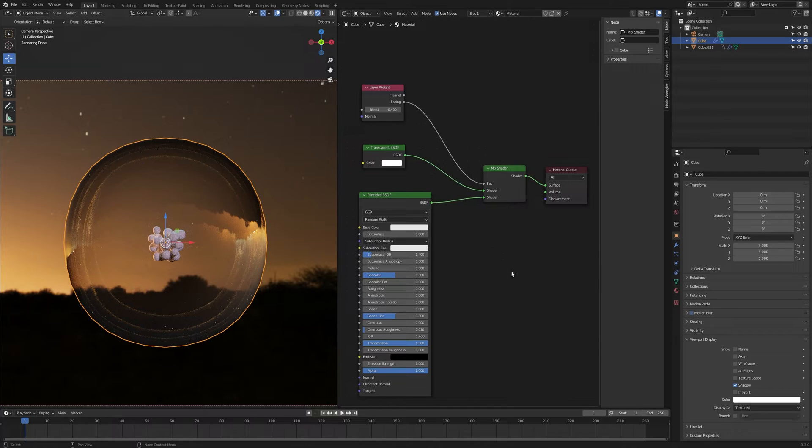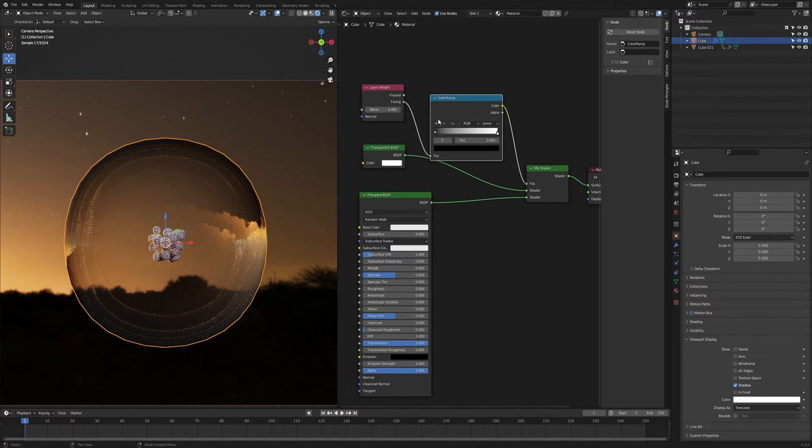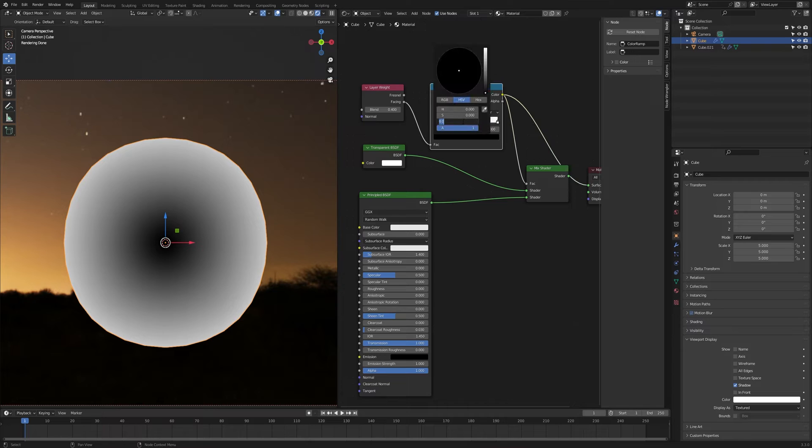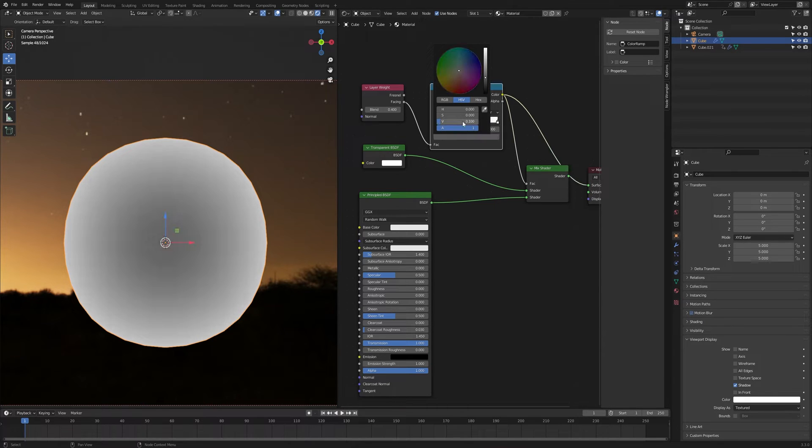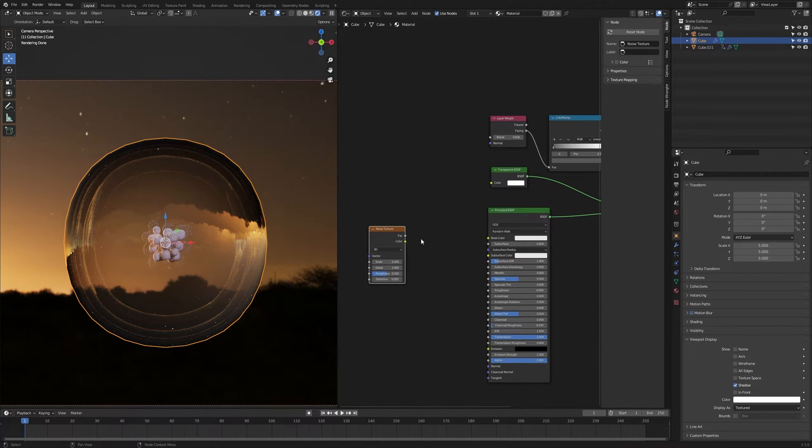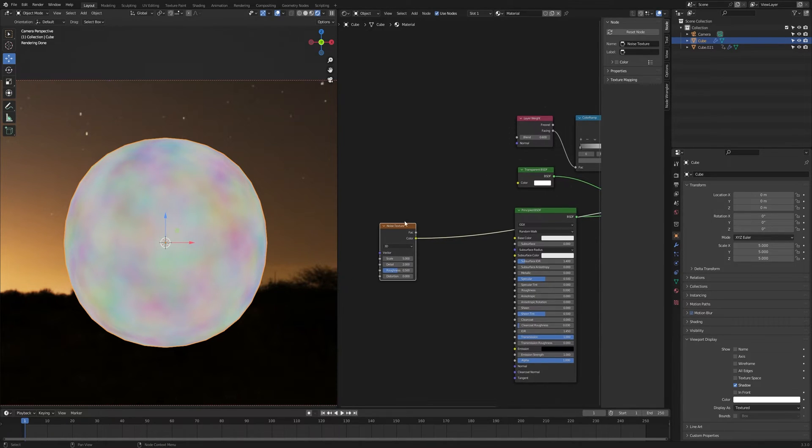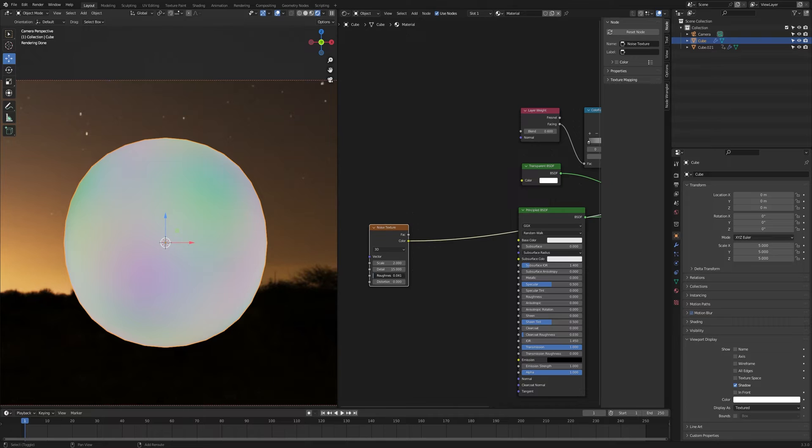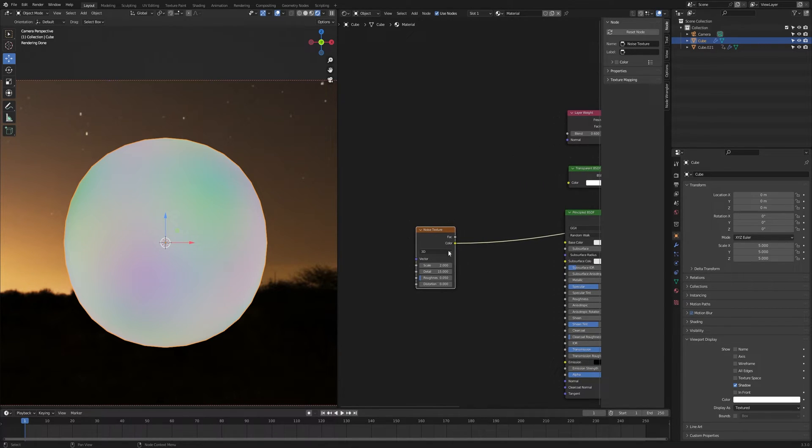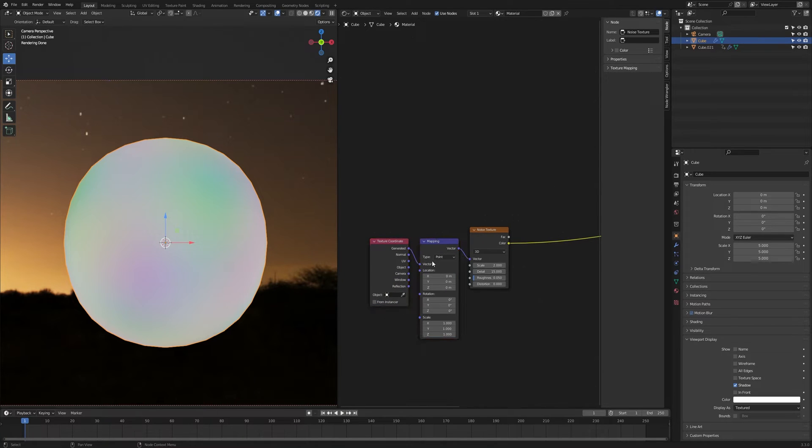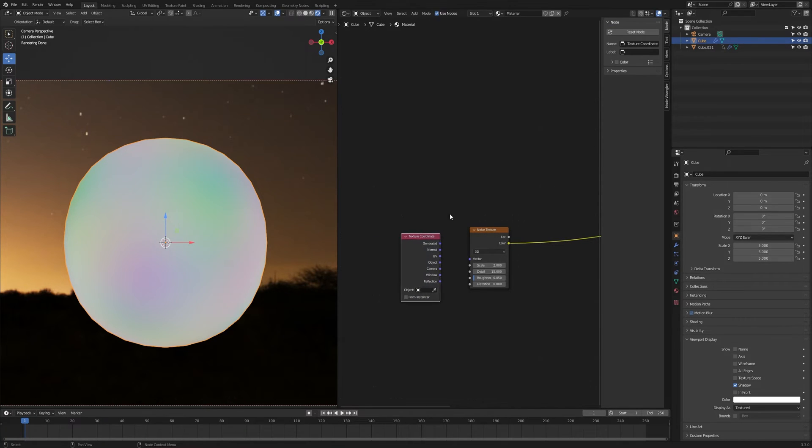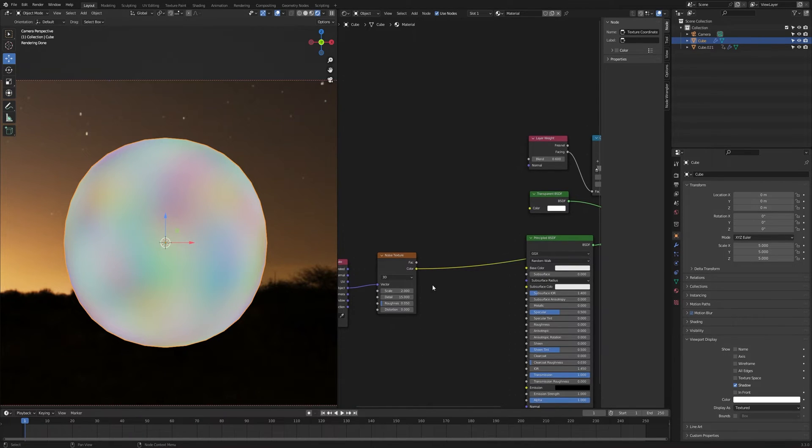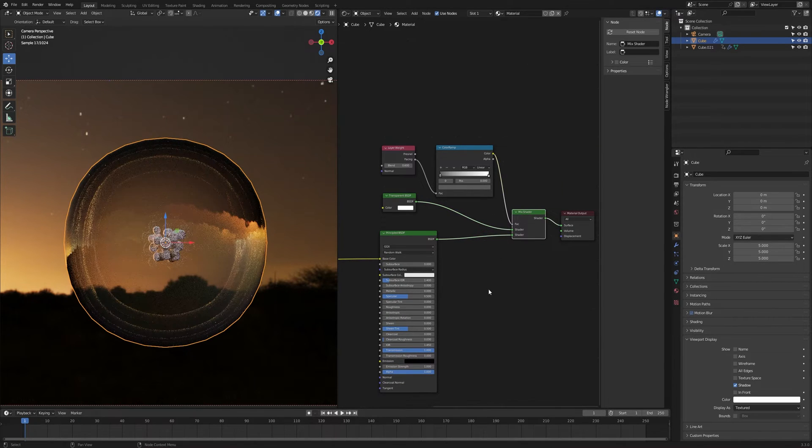To control these values, press Shift A and I am gonna search color ramp. Put the color ramp here between the layer weight and mix shader. I can turn this black color to 0.1 so it doesn't fully transparent. I am gonna press Shift A, search for a noise texture. If you press Ctrl Shift and click twice, it will come to the color. You can see that we have random colors. Now turn down the scale here to 2, and then detail all the way up to 15, and the roughness to 0.5. Now I want to use the object coordinates so that the noise texture is placed on the object more evenly. So with the noise texture selected, I am gonna press Ctrl T, it's the node wrangler. And delete the mapping, we don't need it. I want to use the object coordinates, so let's plug the object into the vector.